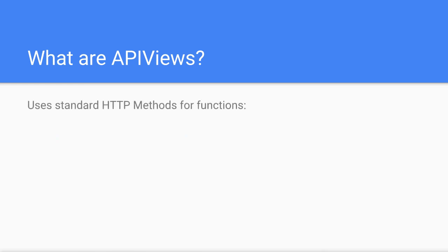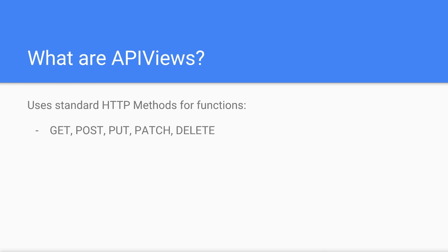An API view allows us to define functions that match the standard HTTP methods: HTTP GET to get one or more items, HTTP POST to create an item, HTTP PUT to update an item, HTTP PATCH to partially update an item, and HTTP DELETE to delete an item.